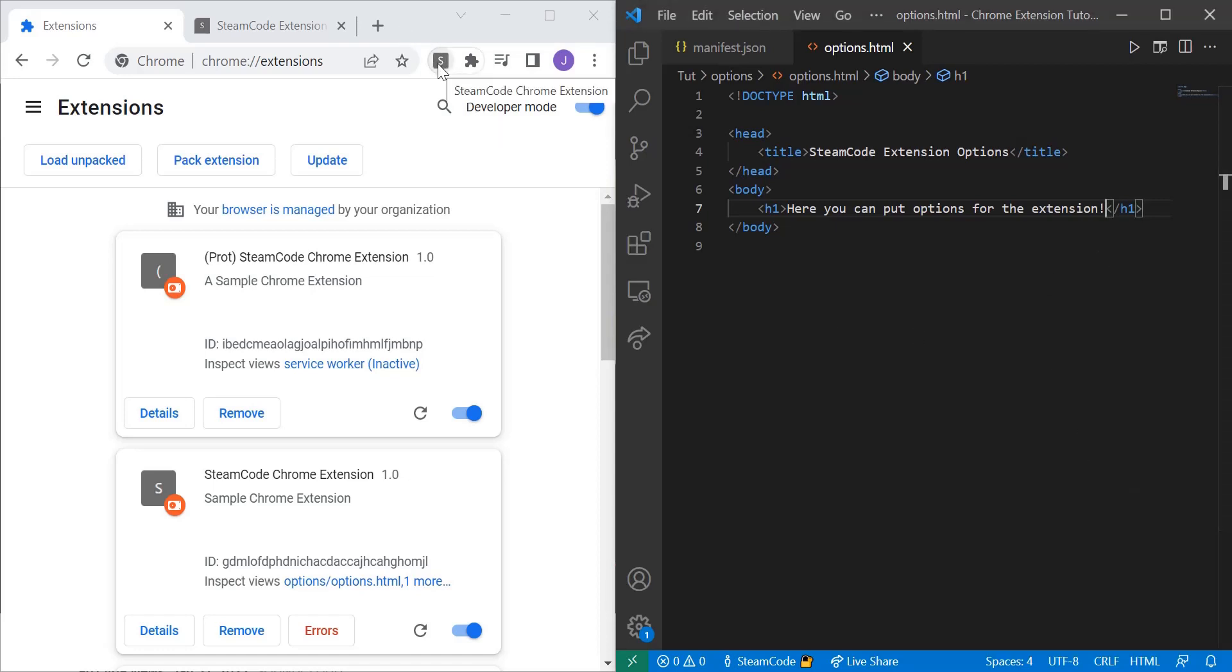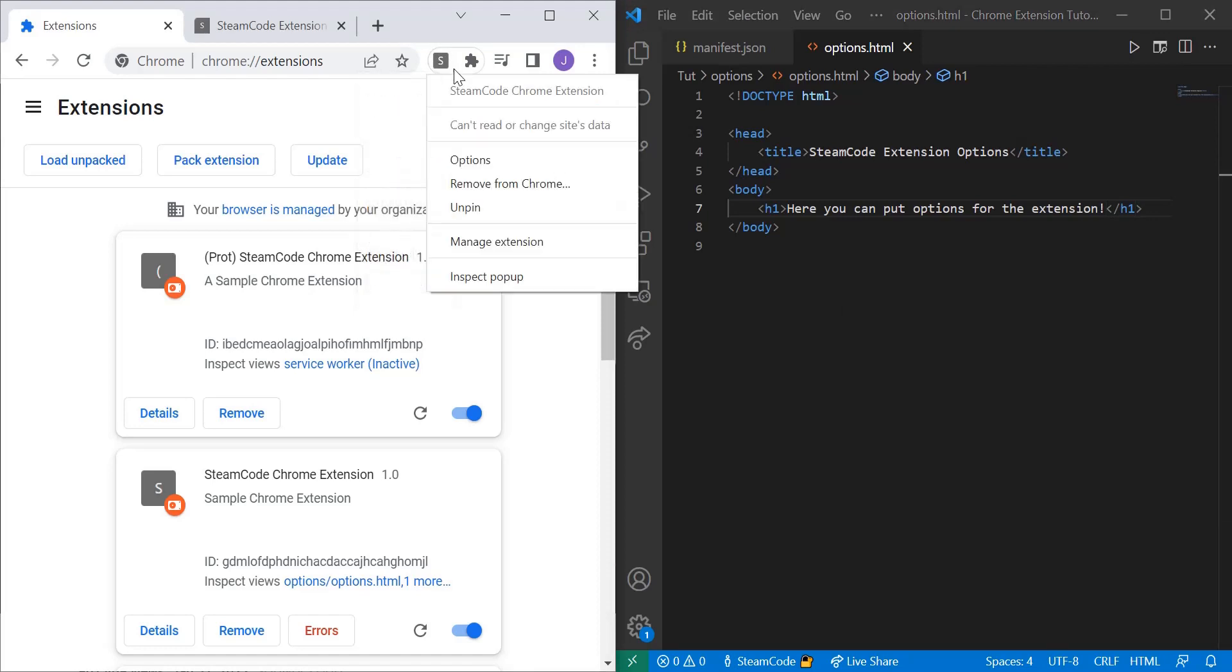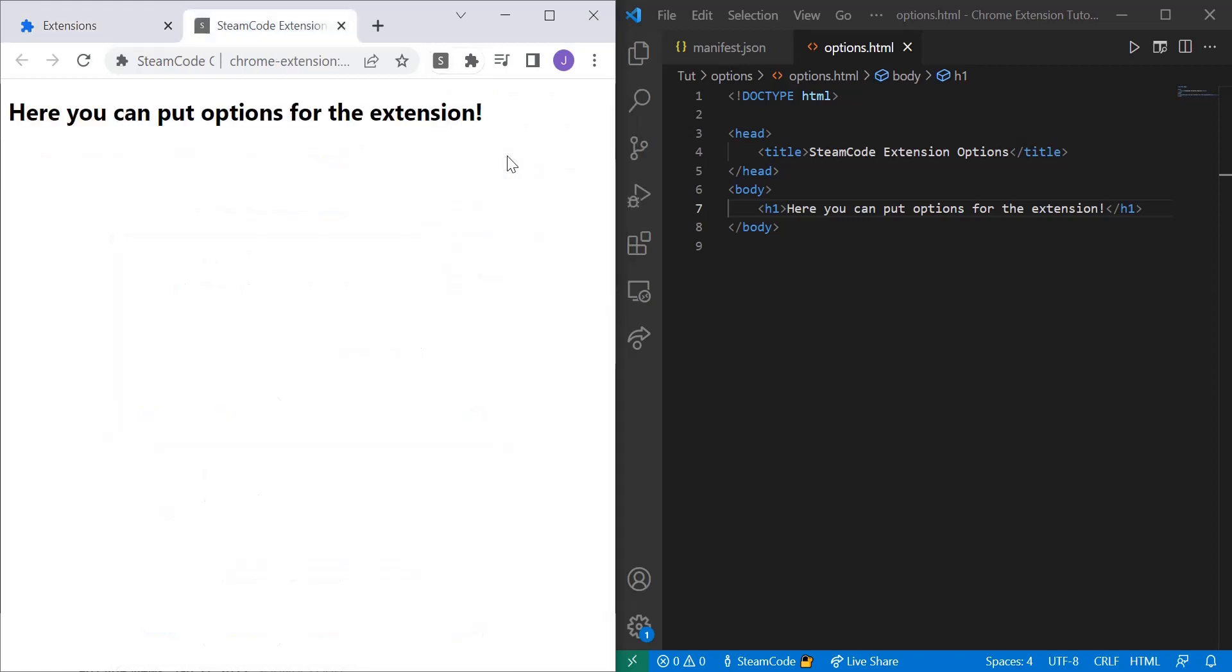You can click on your extension, right click it, and then click on options. And your options page will pop up.